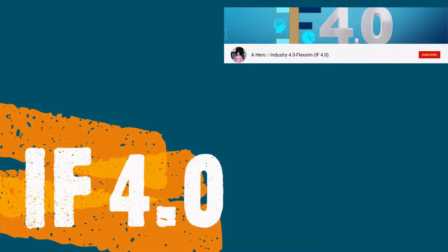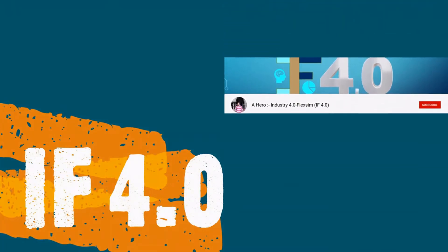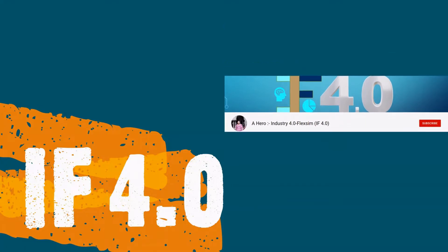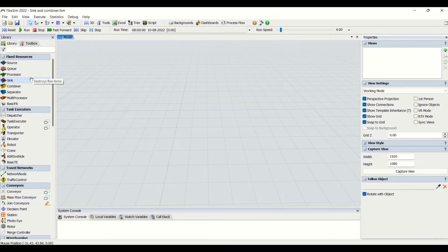Hey guys, welcome to the channel IF4.0, this is Ajay. The next fixed resource we are going to look at is the sink and the combiner today.